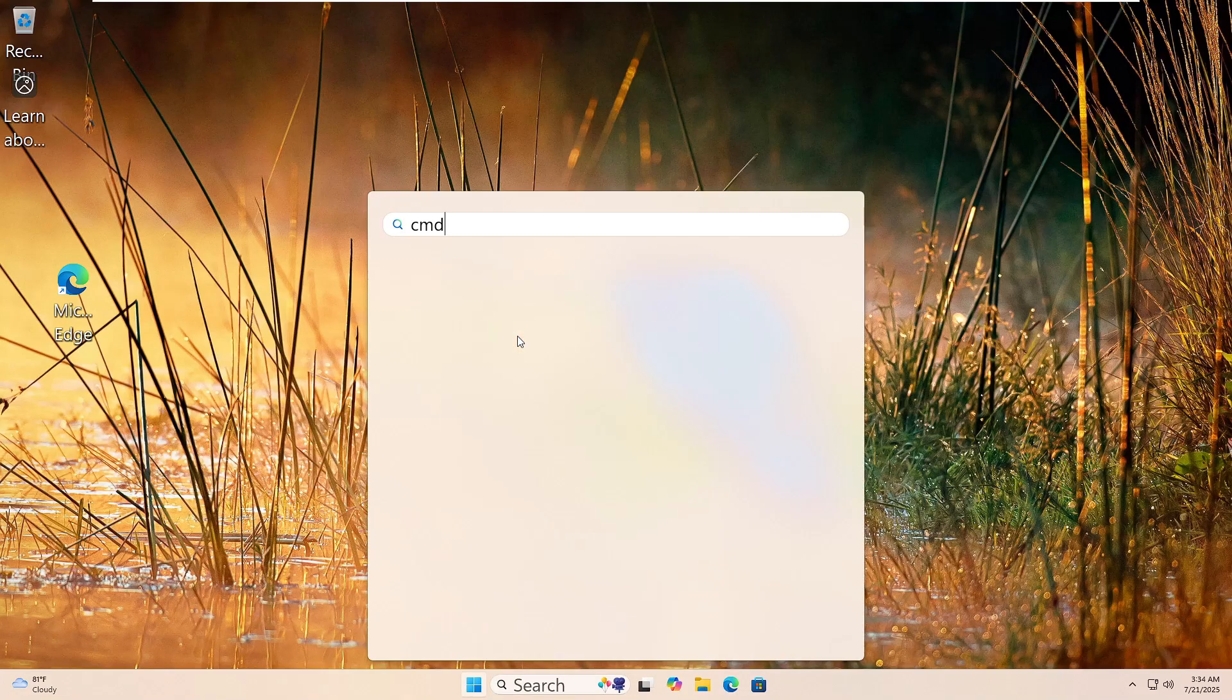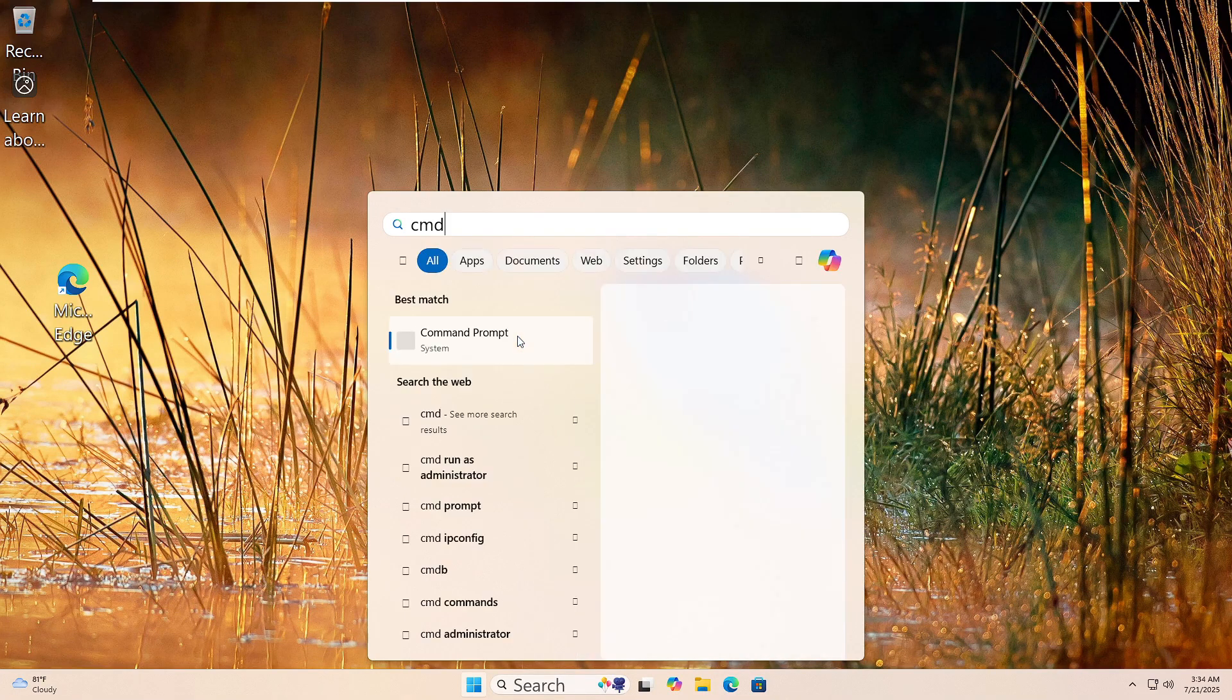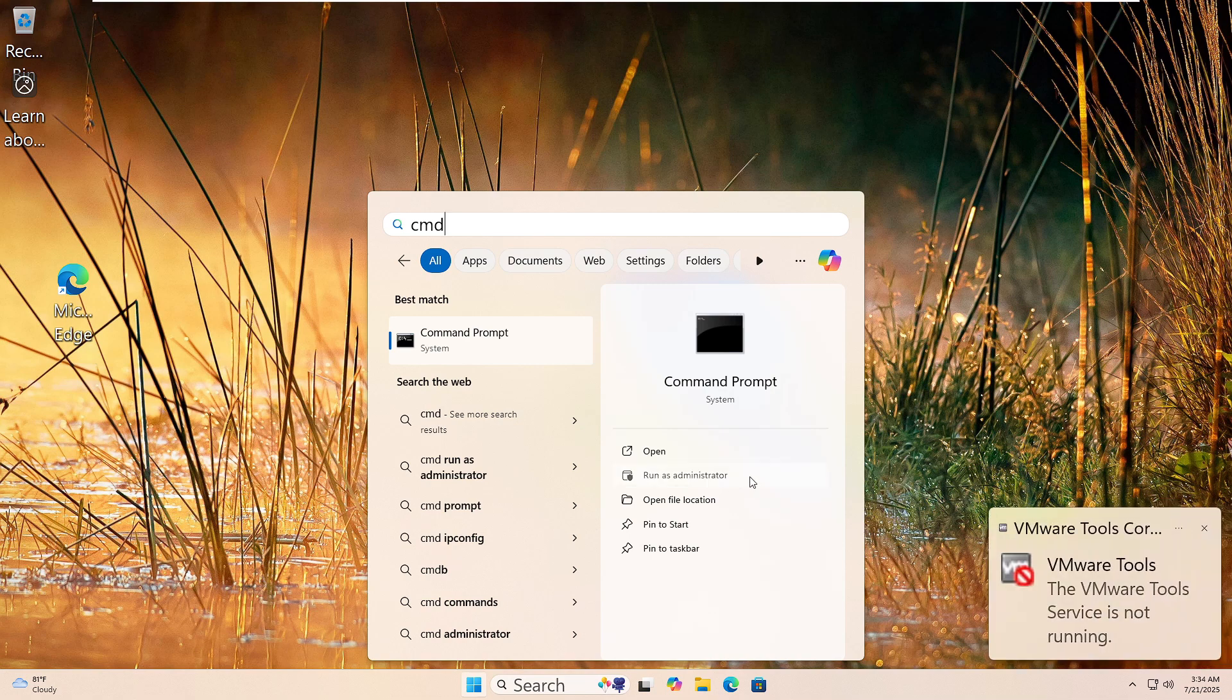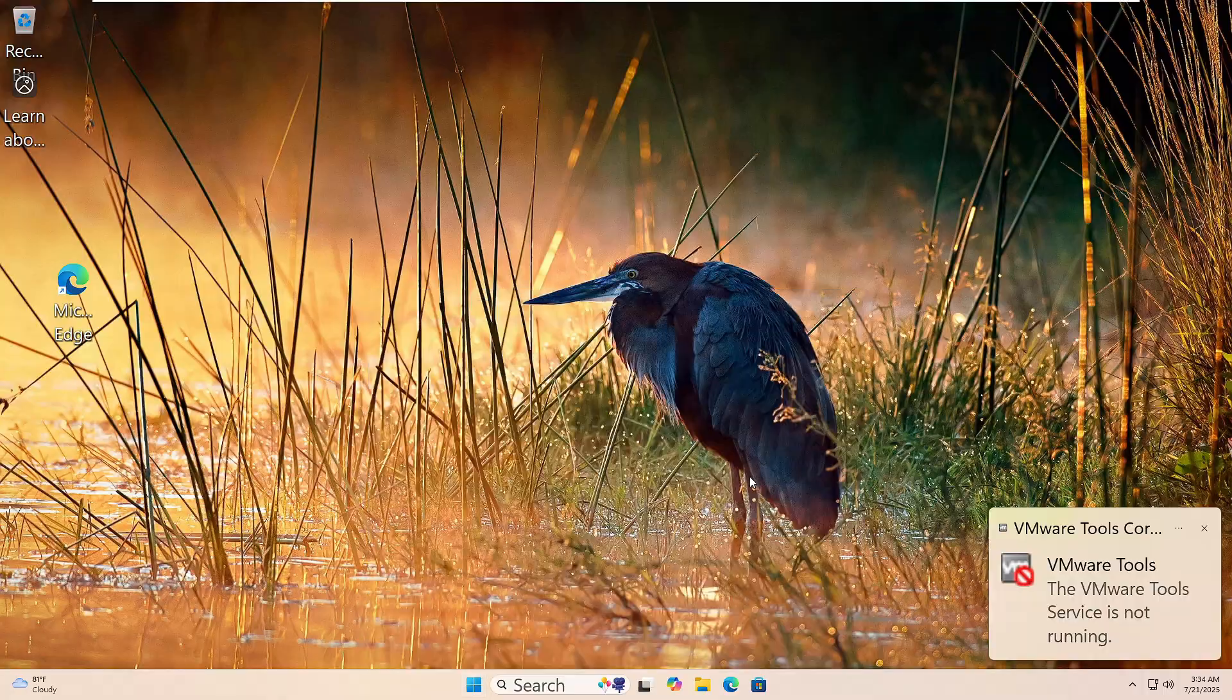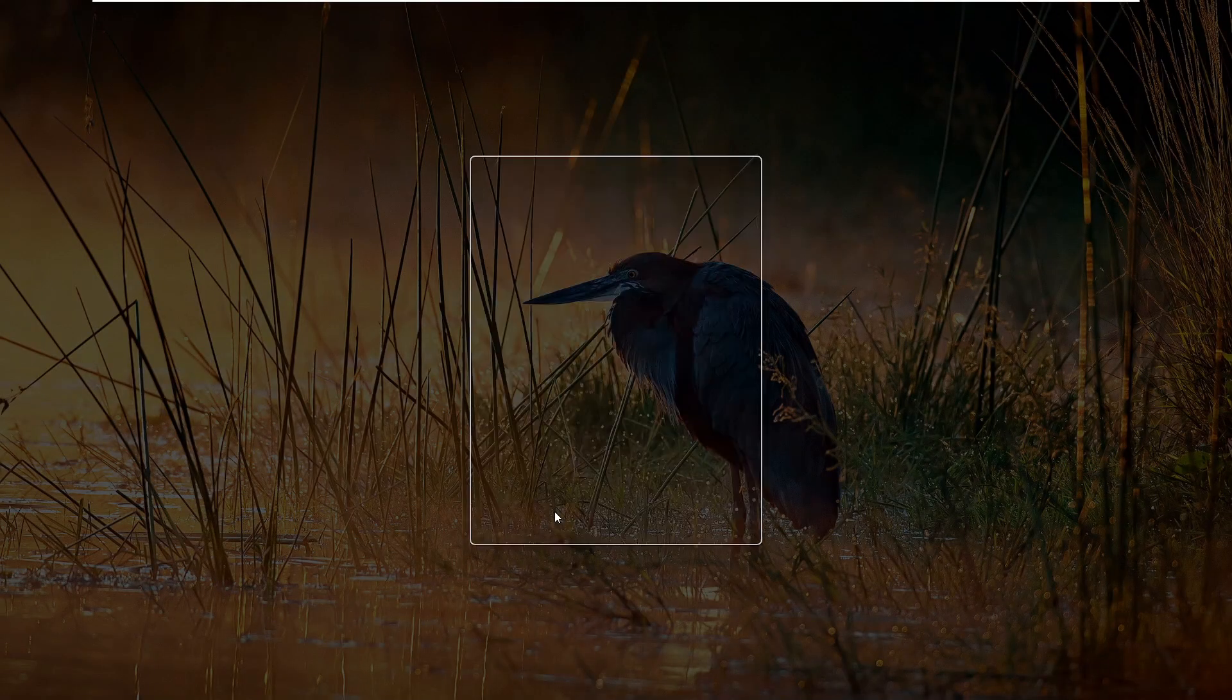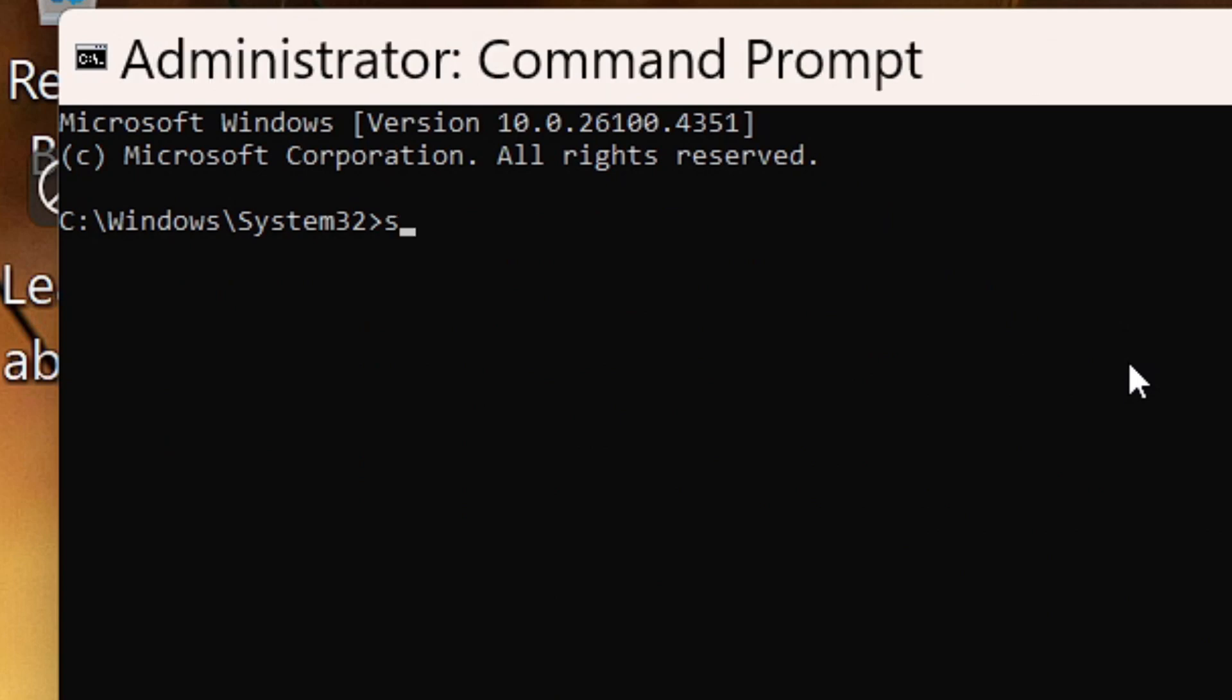Let's run the System File Checker. Click the Start button and type CMD in the search box. Right-click Command Prompt and choose Run as Administrator. If you see a prompt, click Yes. Now type this command: SFC space forward slash scannow. Then hit Enter.